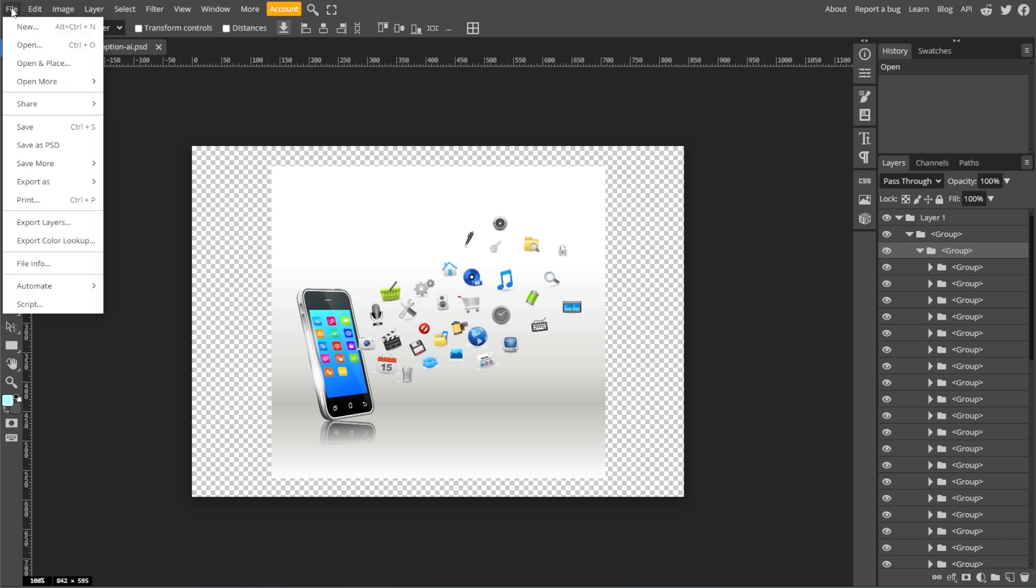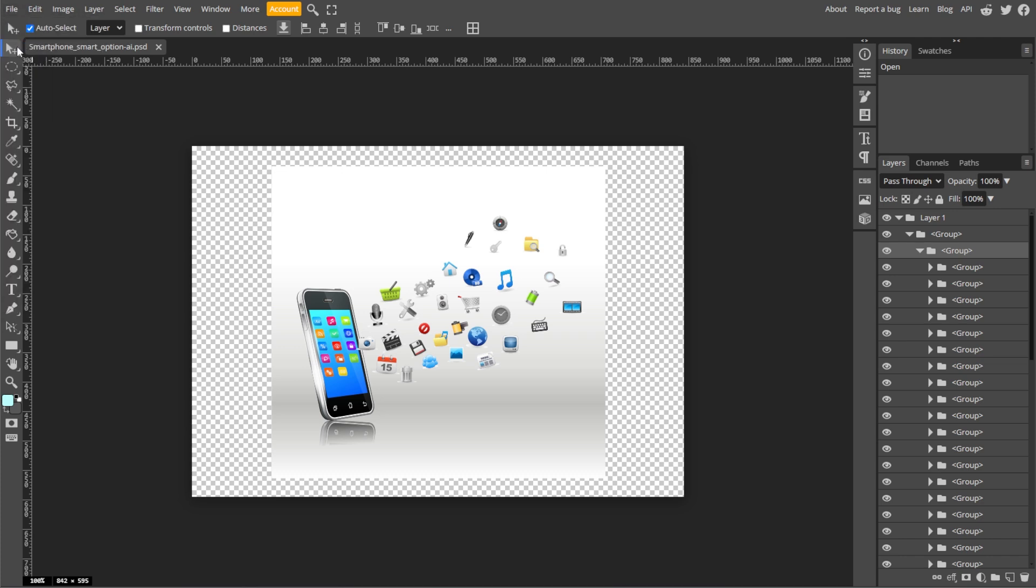Now open the saved PSD file in PhotoP or Adobe Photoshop to ensure the layers are preserved as expected.